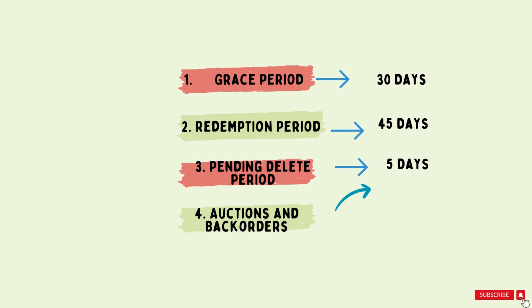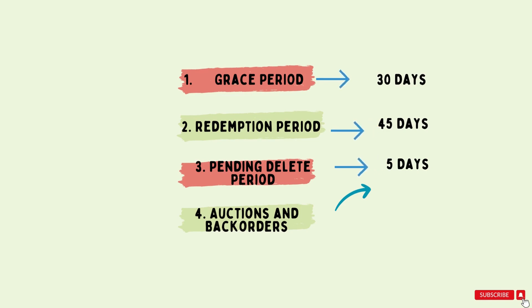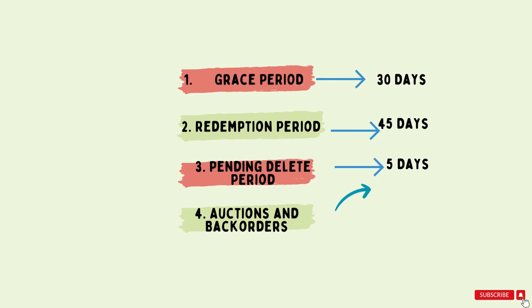From day 30 to 75, there are chances to buy an expired domain and get all the active backlinking for this. 30 days for grace period, 45 days for redemption period and 5 days for a delete period or bidding days. These are total 80 days now.